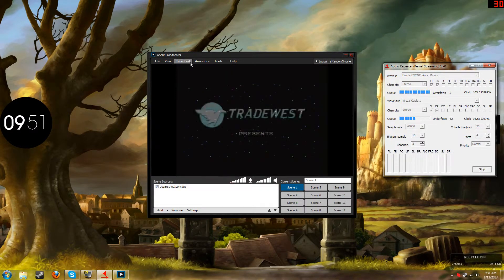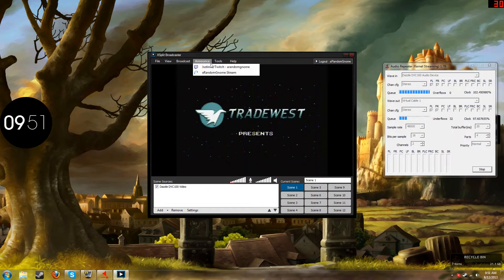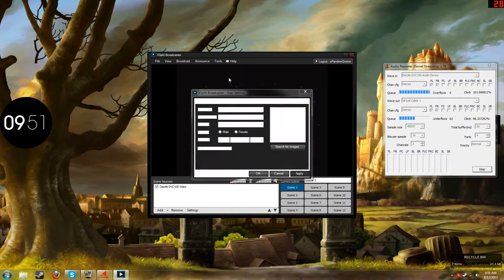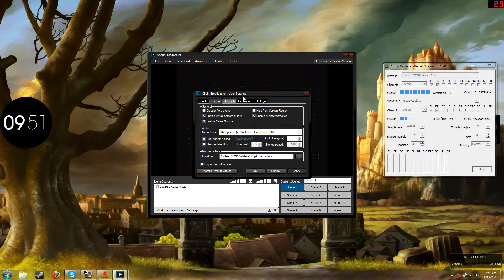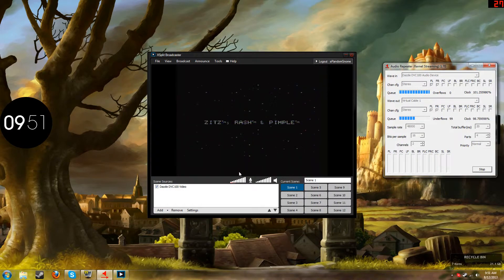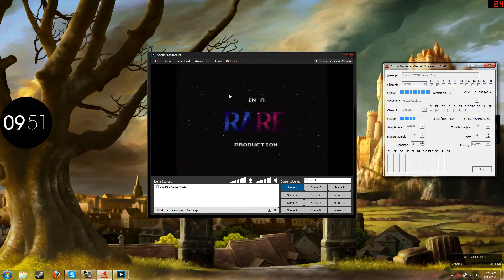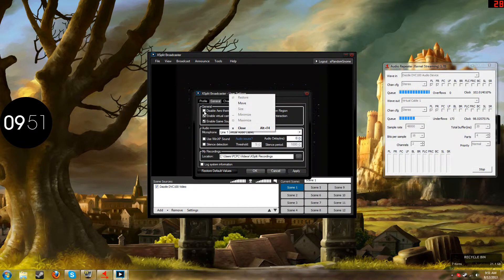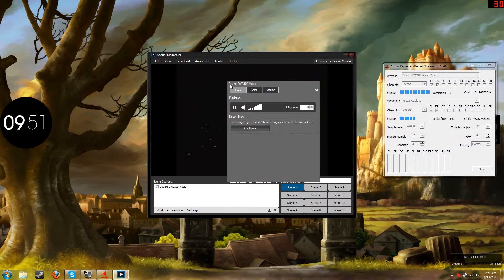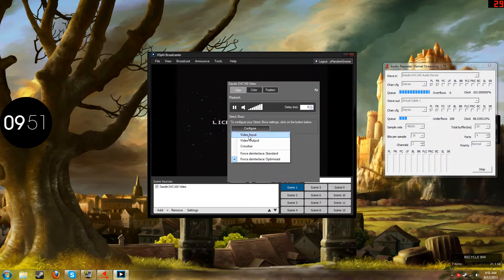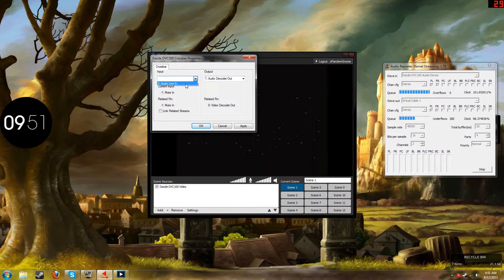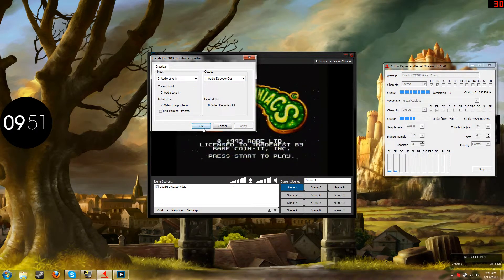And then you're going to want to go to General Settings and change that to Line 1. And then right-click this, go to Configure, and go to Crossbar, and make sure this one says Audio Encoder Out, and this one says Audio Line In, Apply.